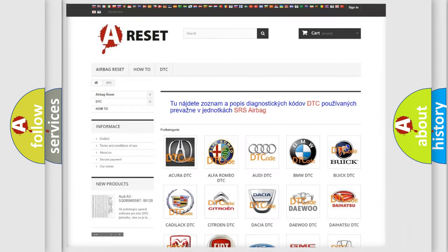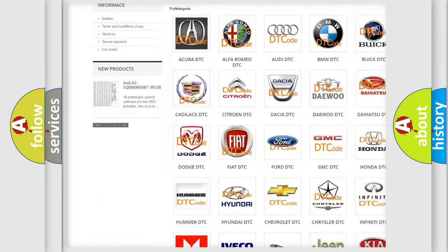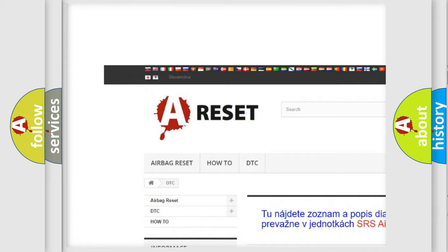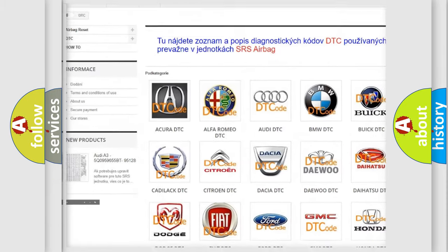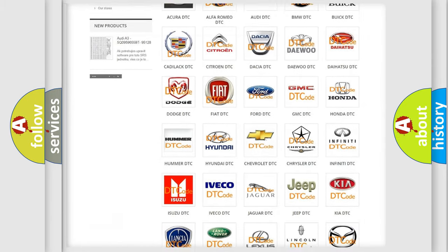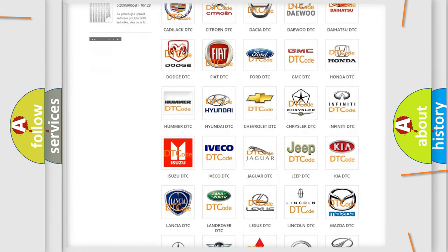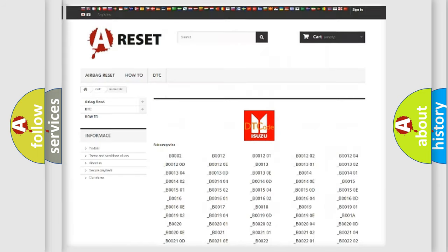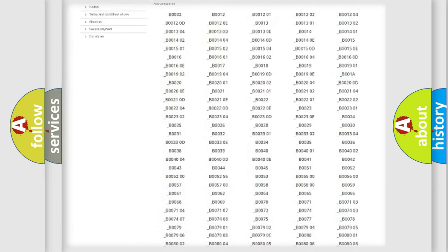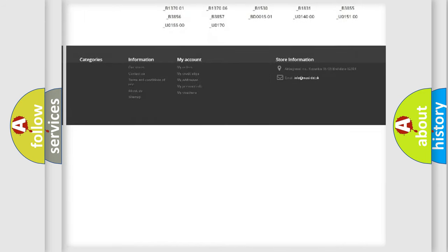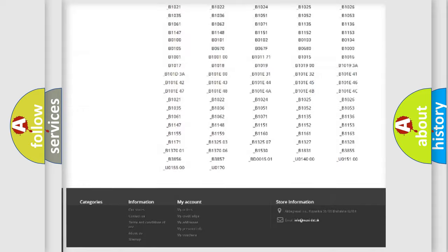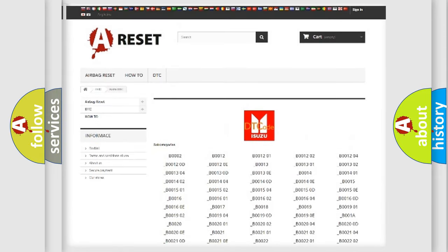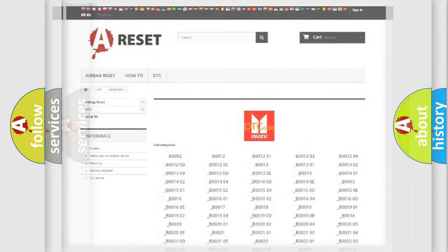Our website airbagreset.sk produces useful videos for you. You do not have to go through the OBD2 protocol anymore to know how to troubleshoot any car breakdown. You will find all the diagnostic codes that can be diagnosed in Isuzu vehicles, and also many other useful things.